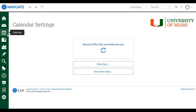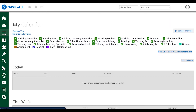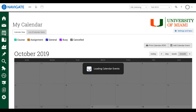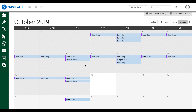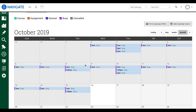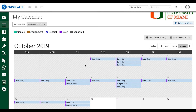Now if we go back to our calendar, all our events should populate on the calendar as they are in Outlook. I hope this was helpful. For any questions, comments, or concerns please feel free to call us or email us. Thanks and have a great one!